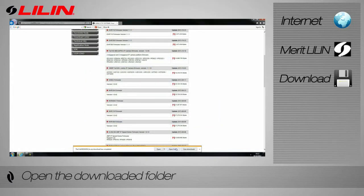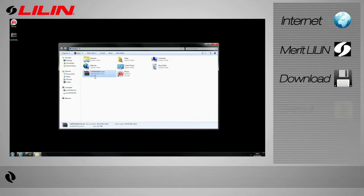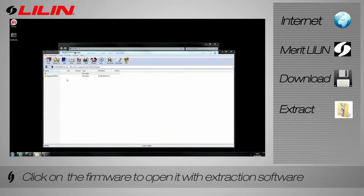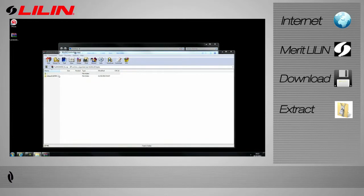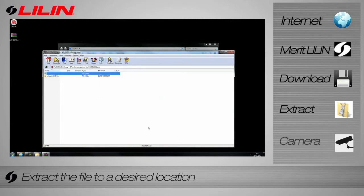Once the download has completed, open the containing folder. Click on the firmware to automatically open it with your extraction software. This tutorial is using the extraction program WinRAR. Extract the file to an easily locatable destination.